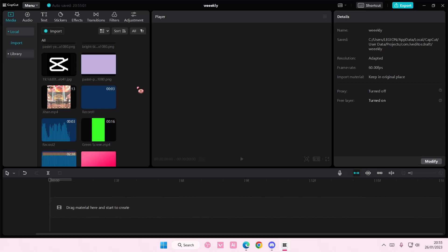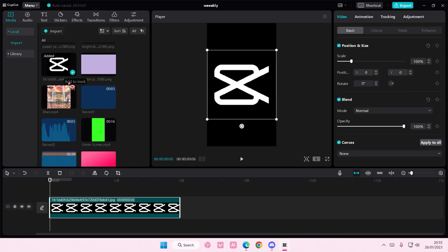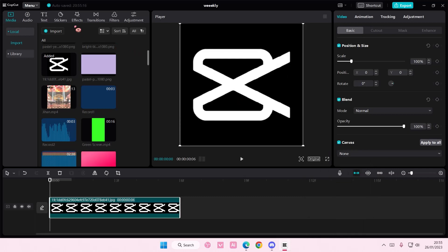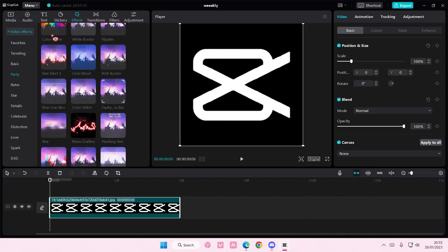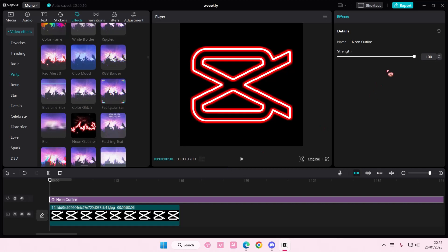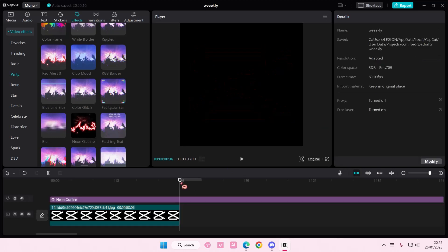Hey guys and welcome back to this channel. In this video I'll be showing you guys how you can make a logo glow in CapCut PC. So select your logo and then you are going to select effects, go to party, and go to neon outline. Adjust the strength if you'd like to. I'm just going to leave it like that.